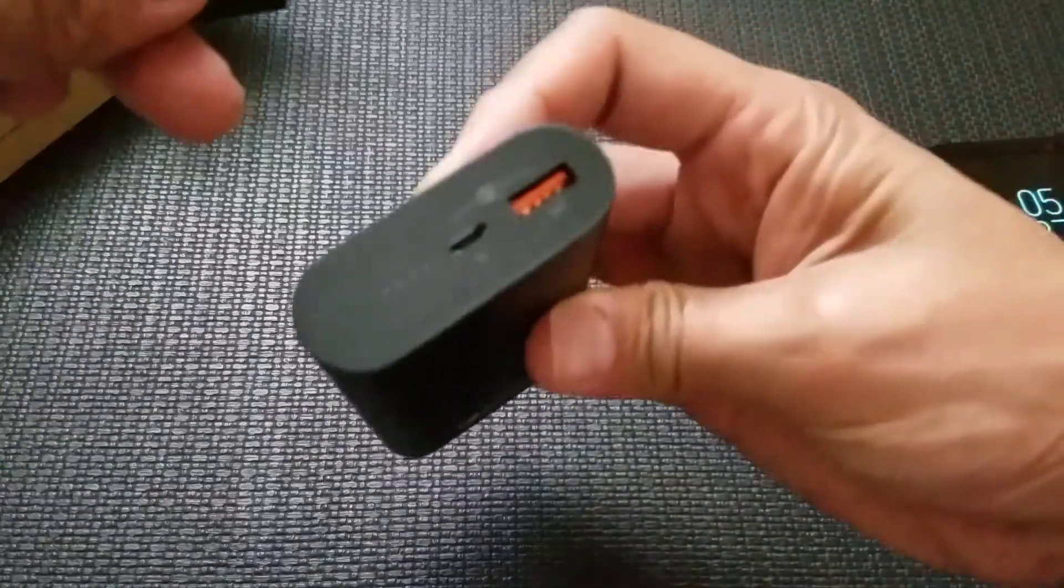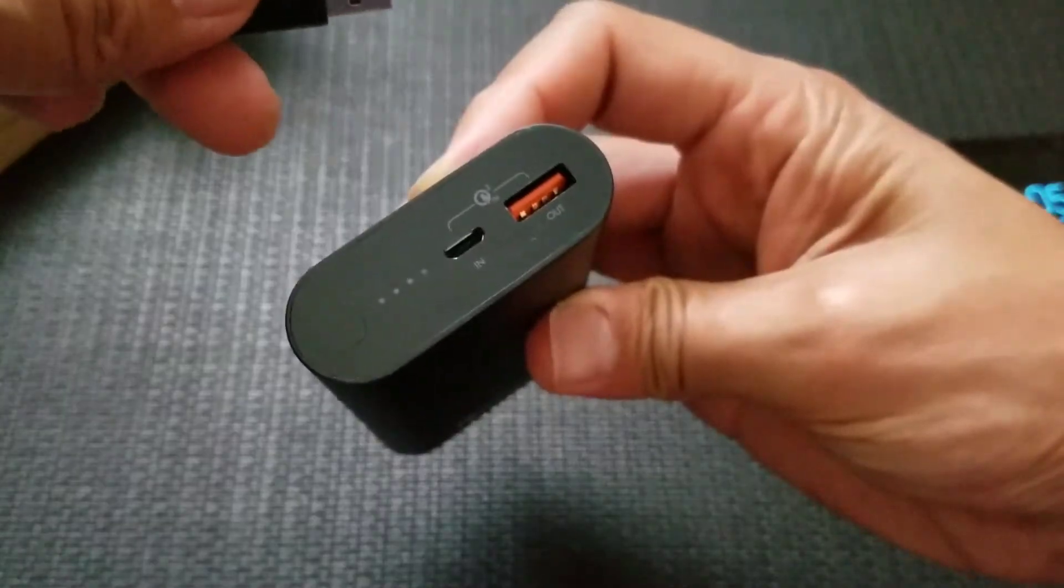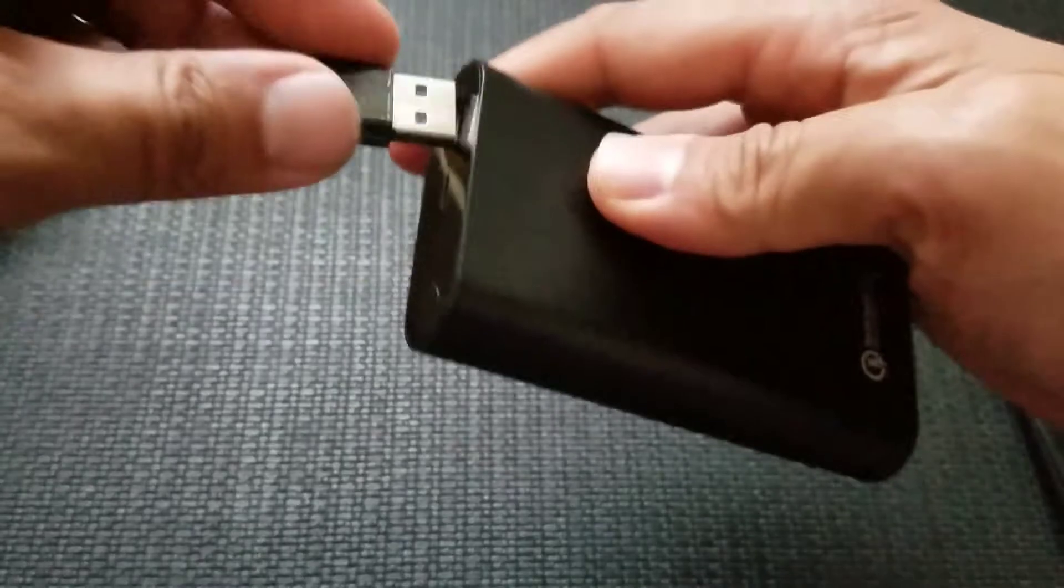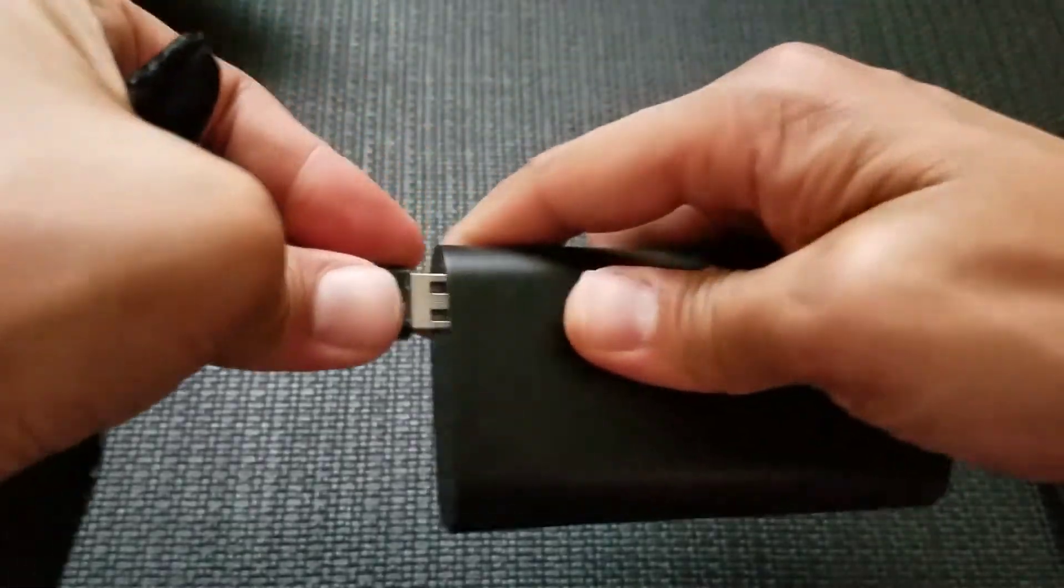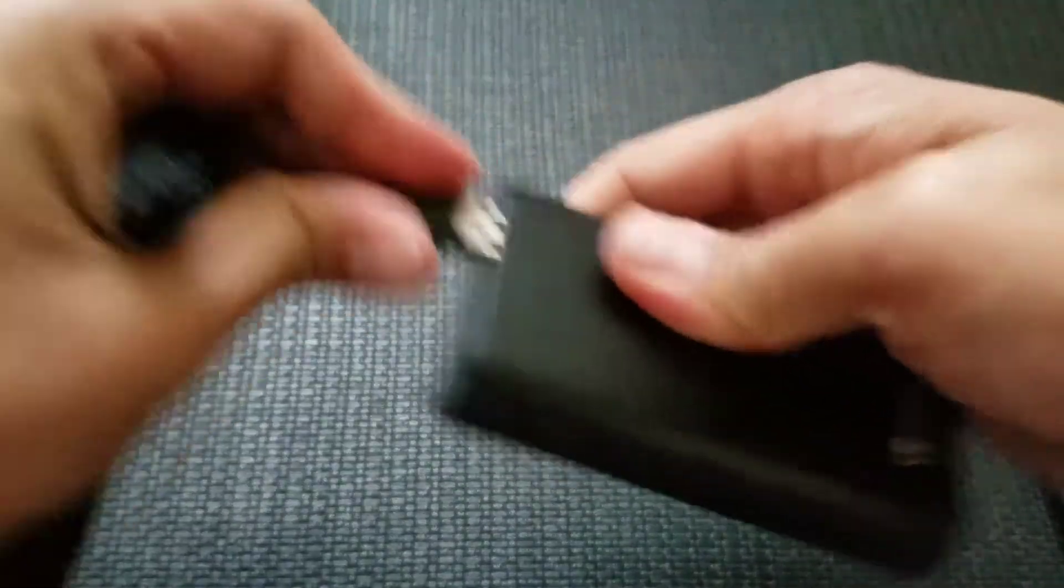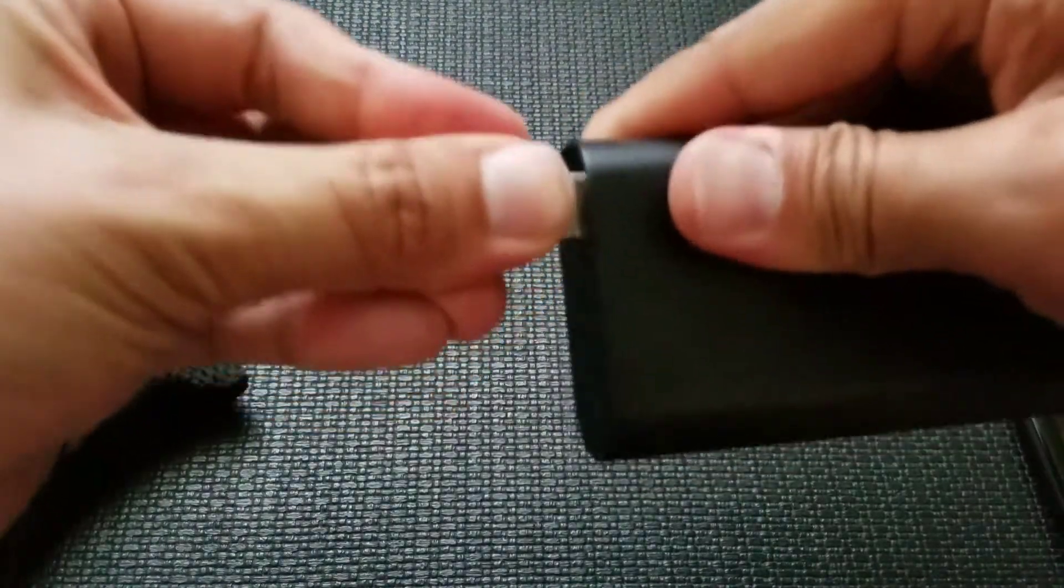So let's go ahead and plug this in. Notice right here you only have one output. That also helps keep the battery thinner so you can't charge multiple devices at once. Let's go ahead and pop this in.